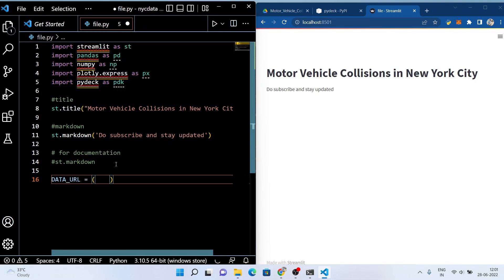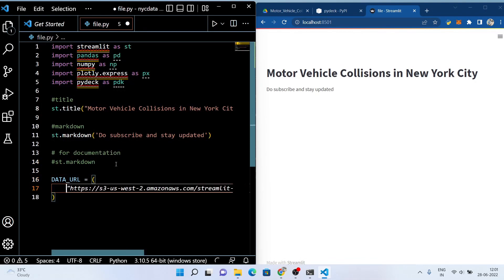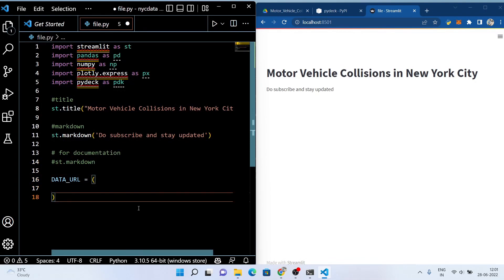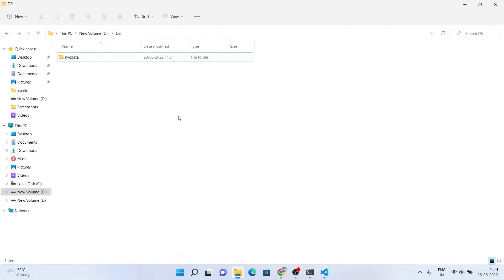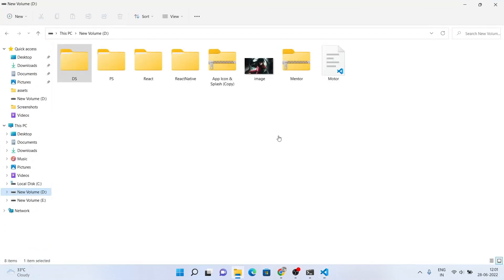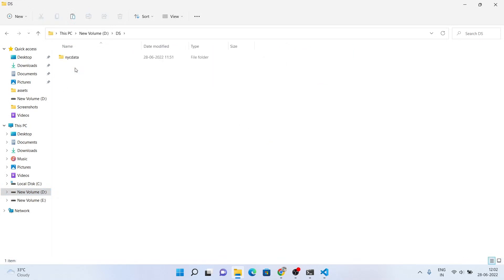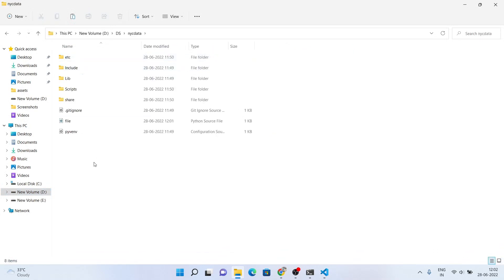Here we define the dataset URL. This dataset is provided by the New York traffic police department, and I will provide the link to the dataset in the description so you can easily download it from there.